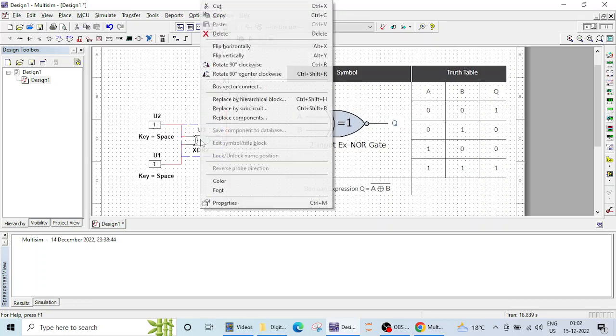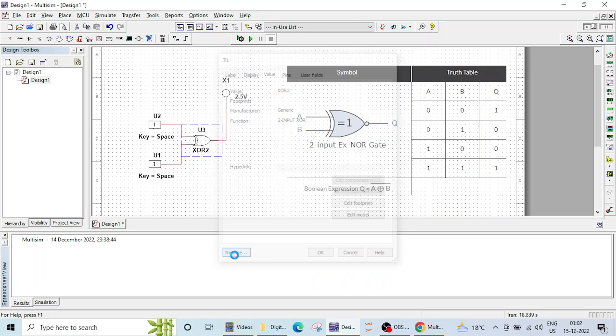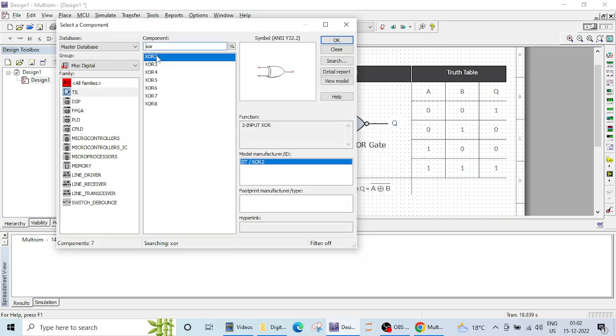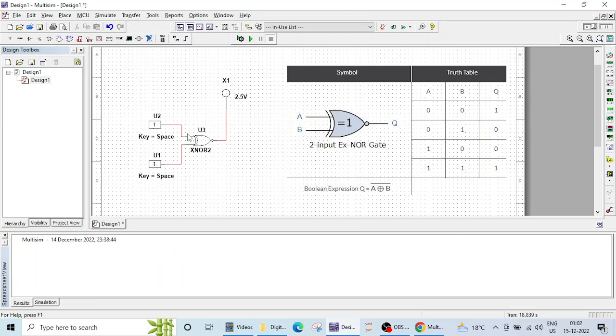Let me click on this XOR, go to properties, click on replace and let me type here XNOR. So again we can see different gate options are available for XNOR also. We are going to need this XNOR 2 input. Let me click OK and our XOR gate has been replaced by XNOR gate.